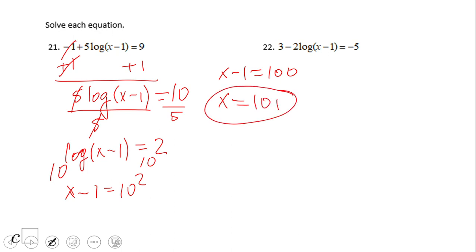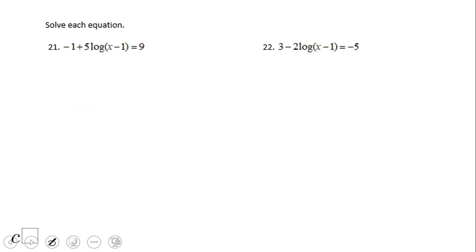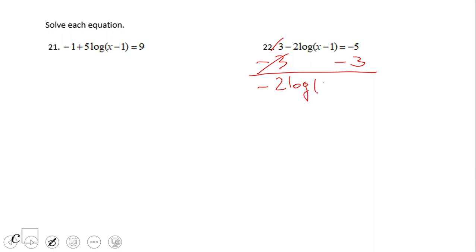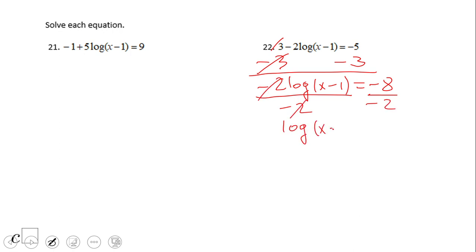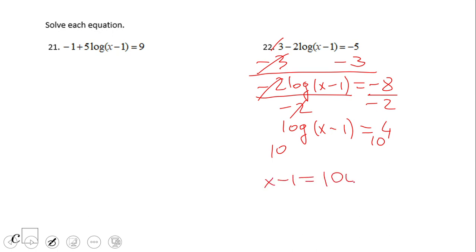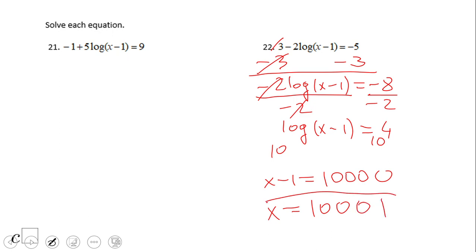Again, don't forget to plug the value in and see if that log argument is a positive quantity — it cannot be negative or zero; it has to be greater than zero. Pause this video and try number 22. If you end up with x equals 10,001, you did a wonderful job.